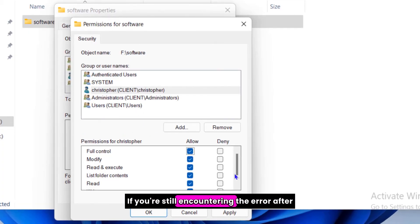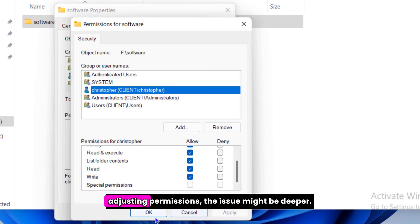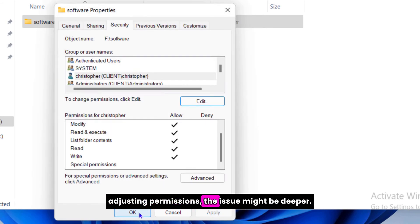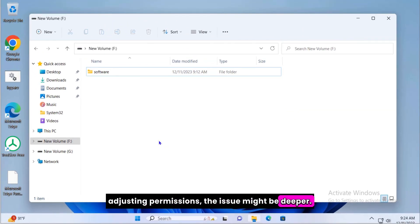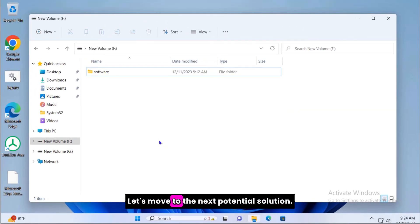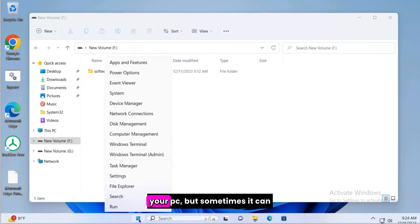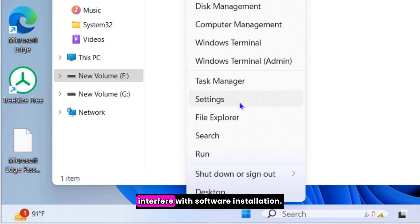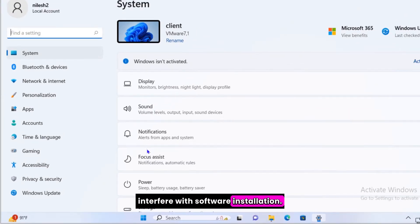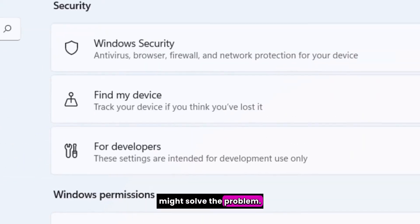If you're still encountering the error after adjusting permissions, the issue might be deeper. Let's move to the next potential solution. Antivirus software is essential for protecting your PC but sometimes it can interfere with software installation. Temporarily disabling your antivirus might solve the problem.